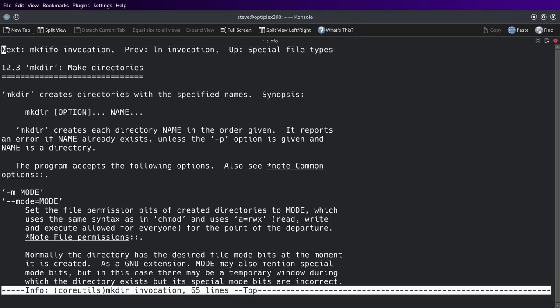12.3 mkdir directory. Make directories. Make directory creates each directory name in the order given. It reports an error if name already exists unless the -p option flag is given and name is a directory.